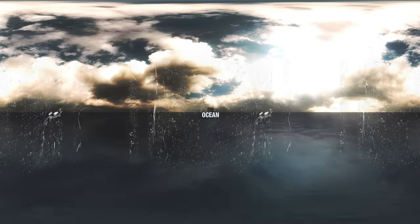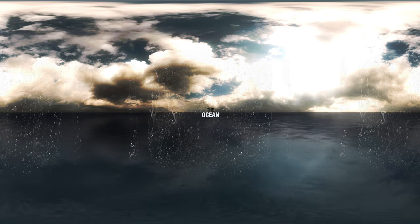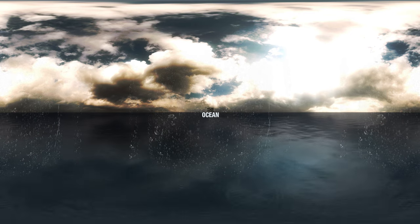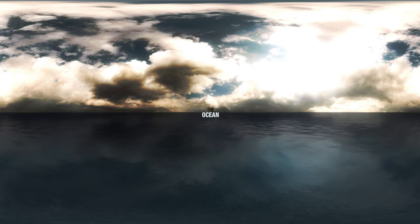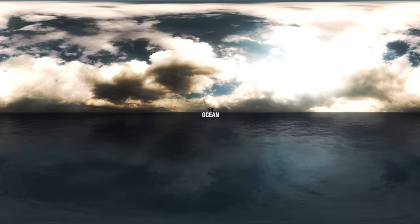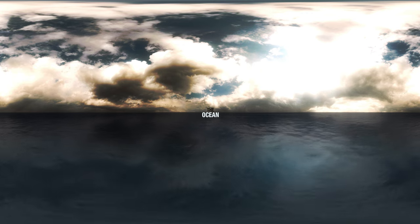The Ocean. A mystique that man has tried to unearth since the beginning of civilization.